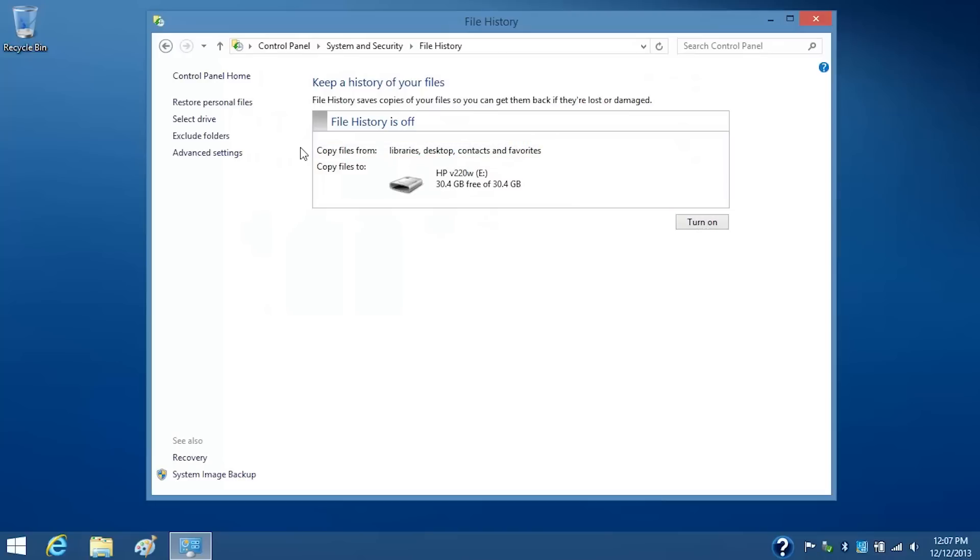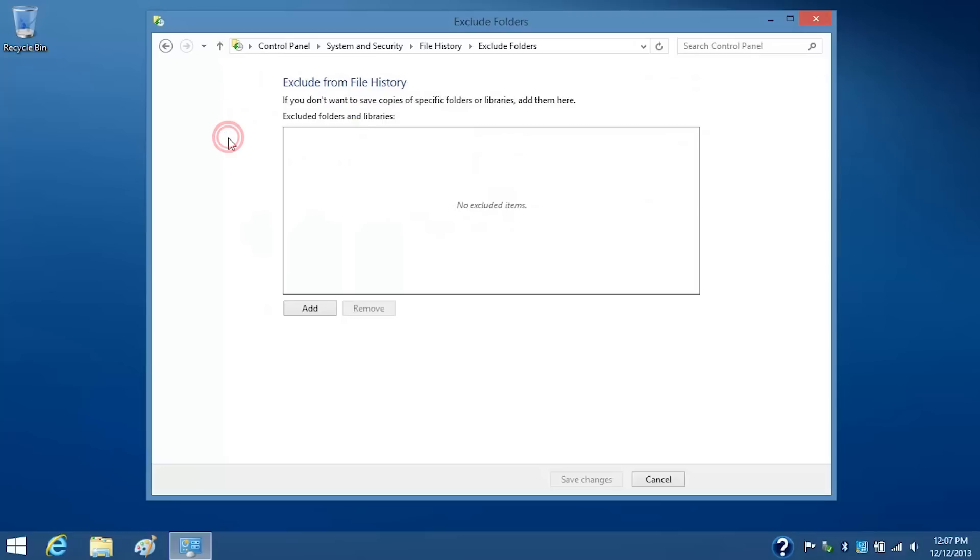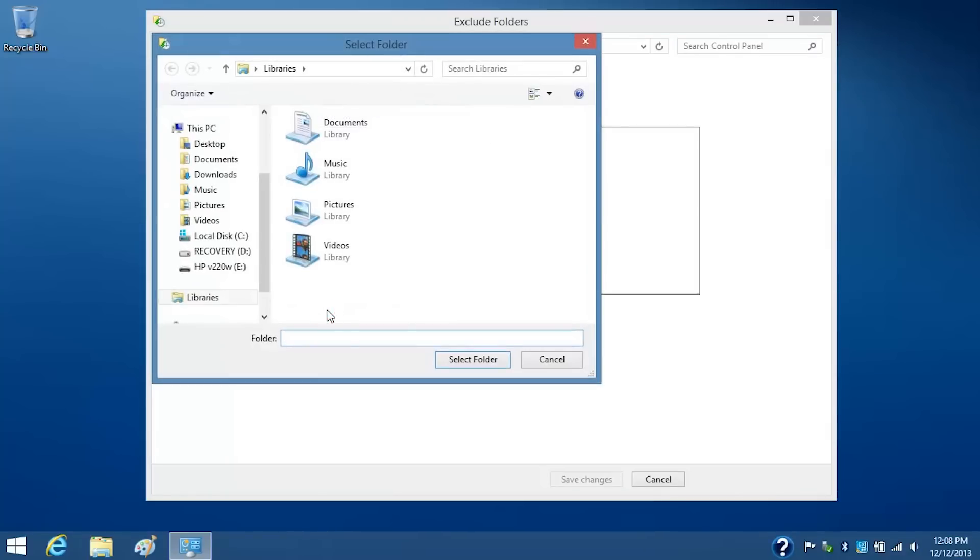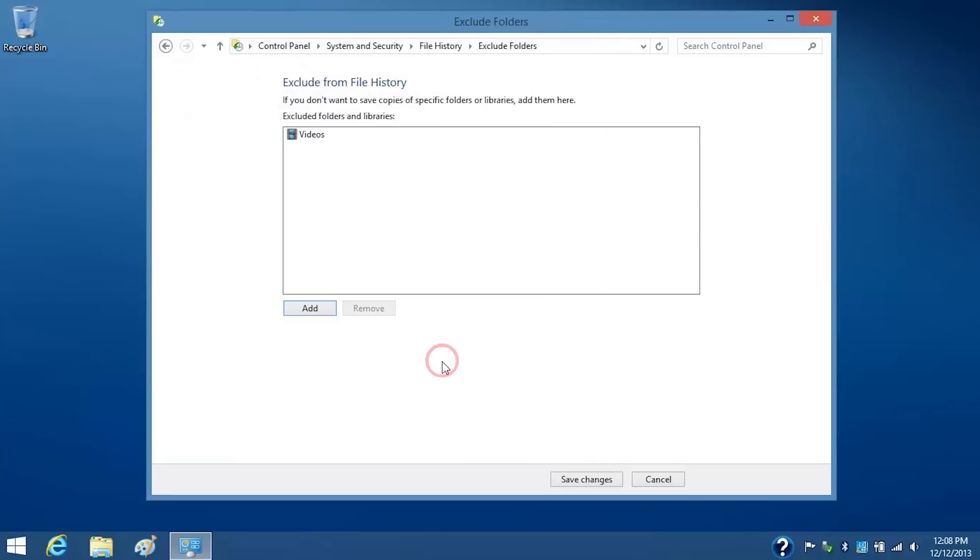If you want to exclude some folders from the backup process, select Exclude Folders. Click Add. Select the folders you want to exclude. For this example, we will select Videos. Click Select Folder, and then click Save Changes.